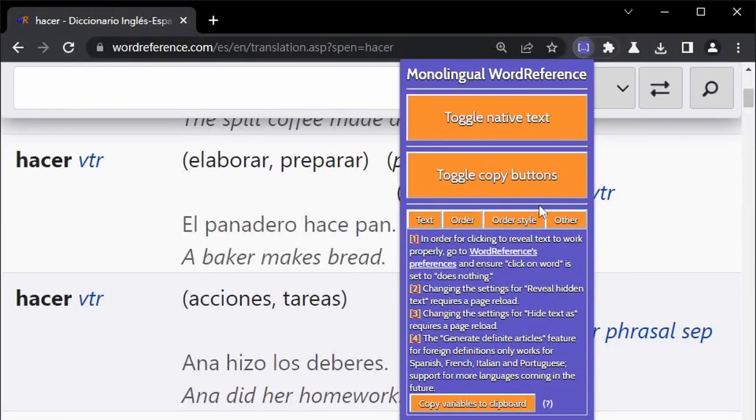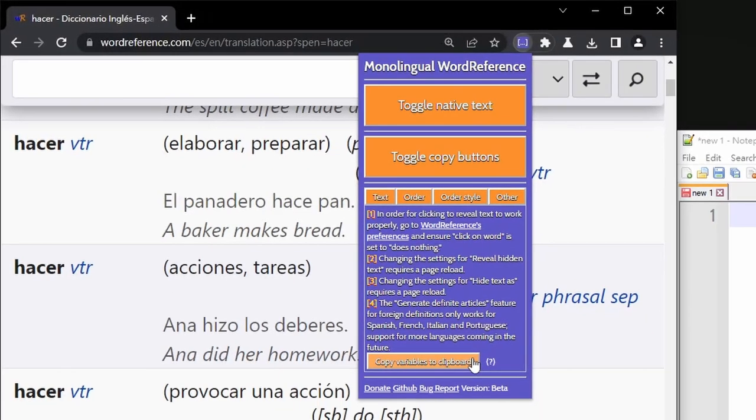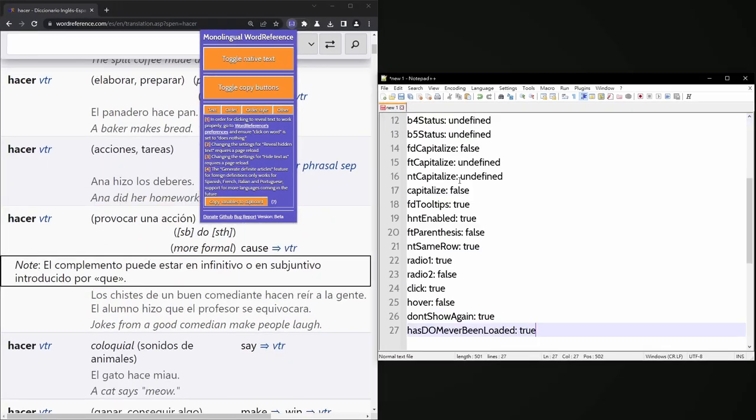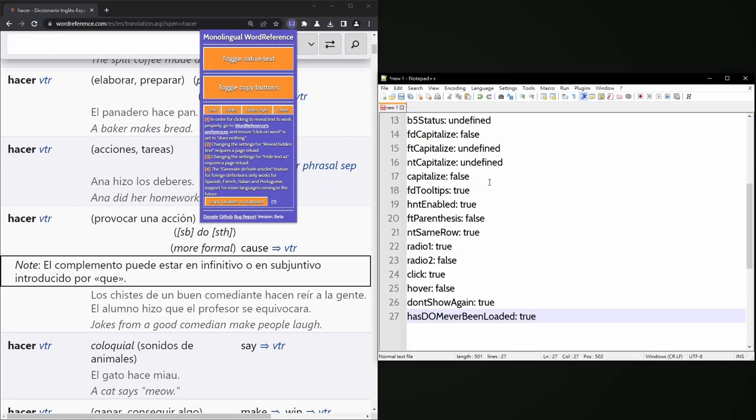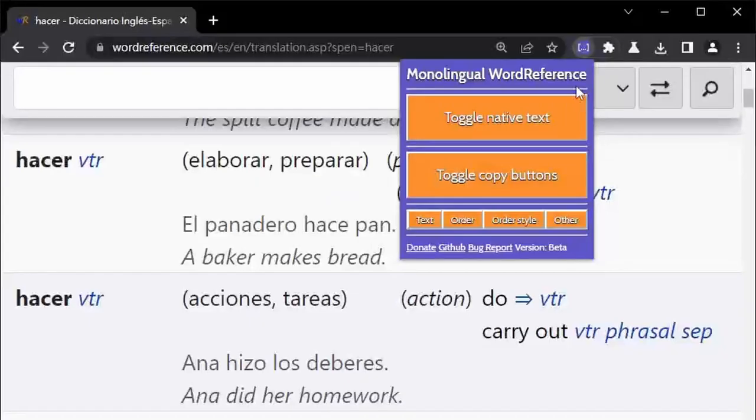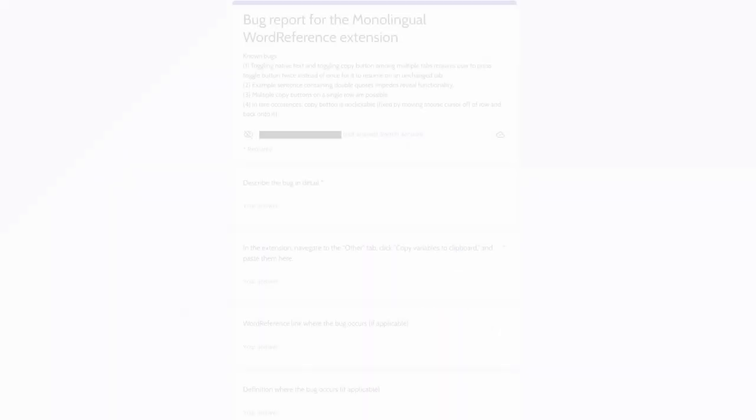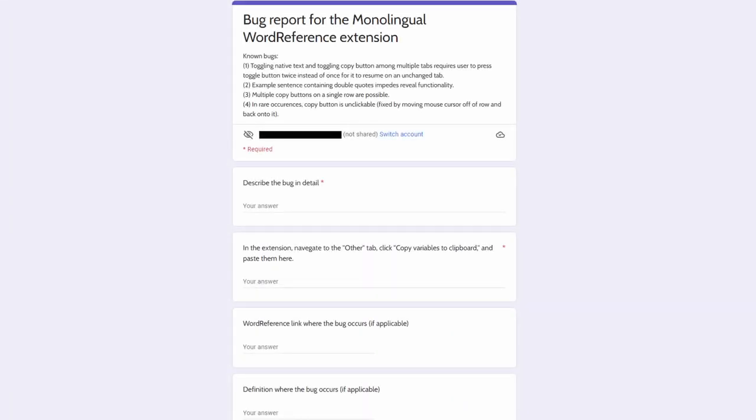In the Other tab, view all warnings in one area. Copy variables to Clipboard is meant for bug reports, speeding up the identification and resolution of an issue. Speaking of bugs, navigate to the bottom row to submit a bug report, and to view current known bugs.